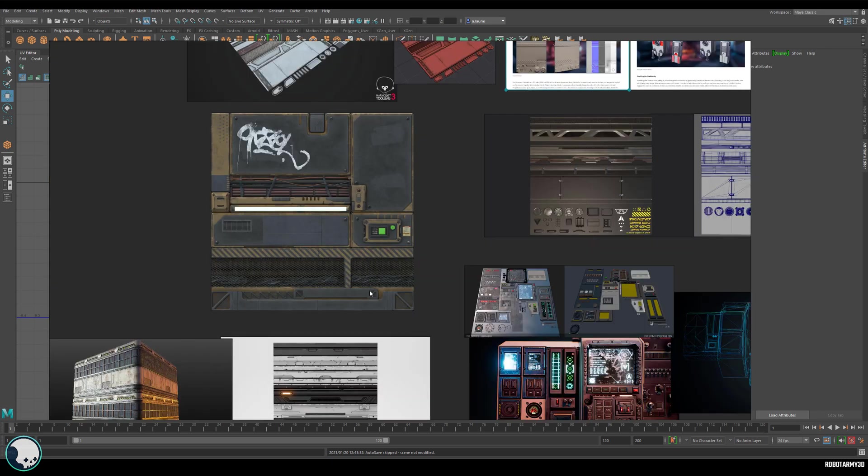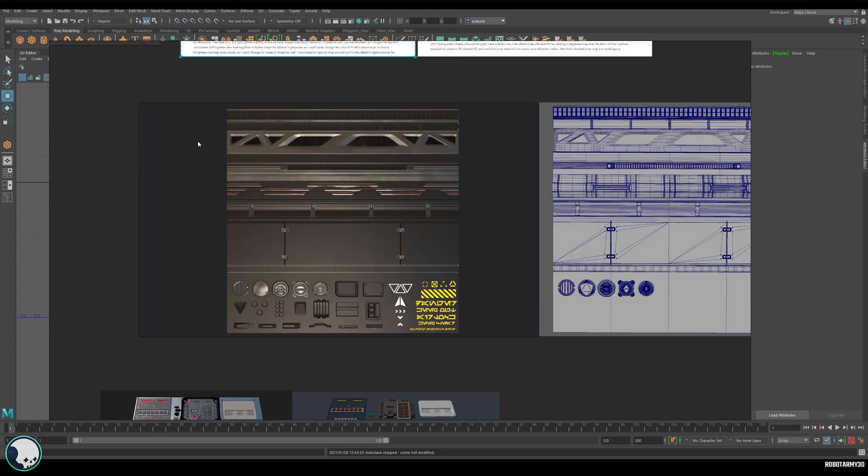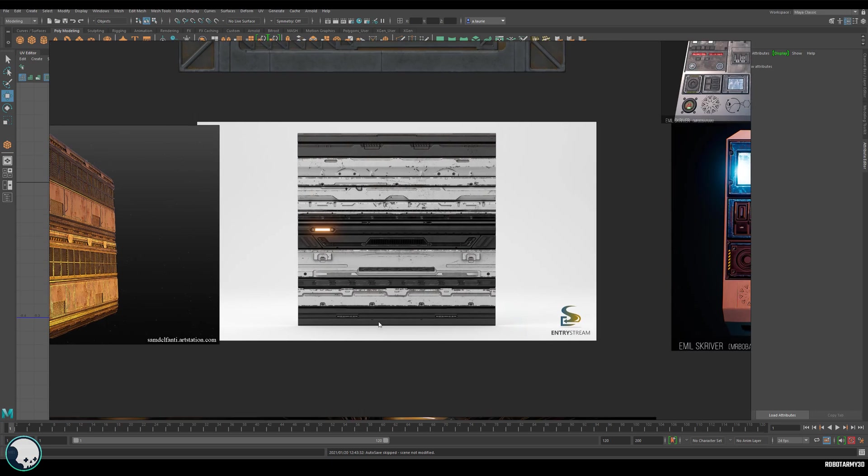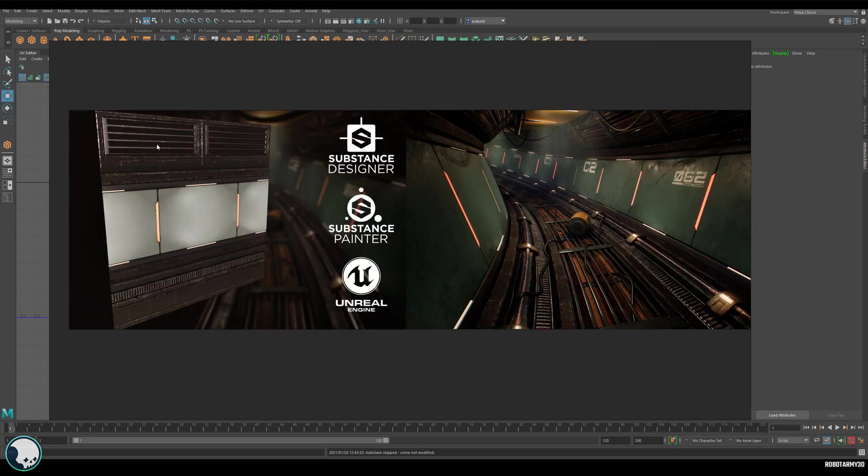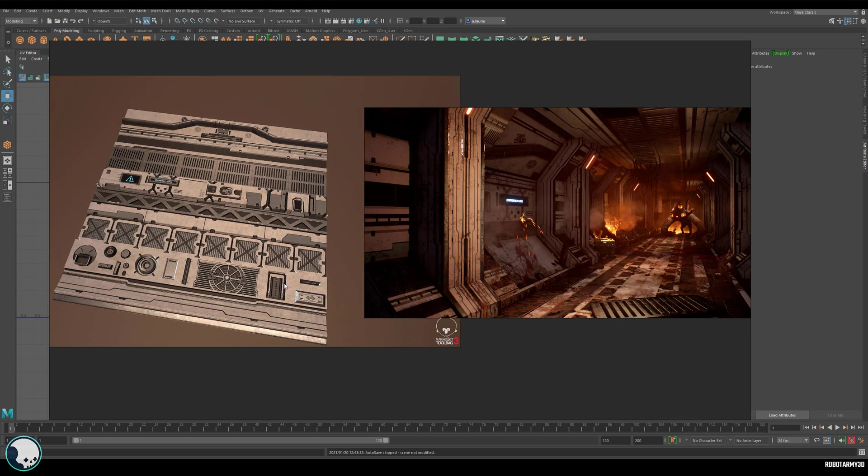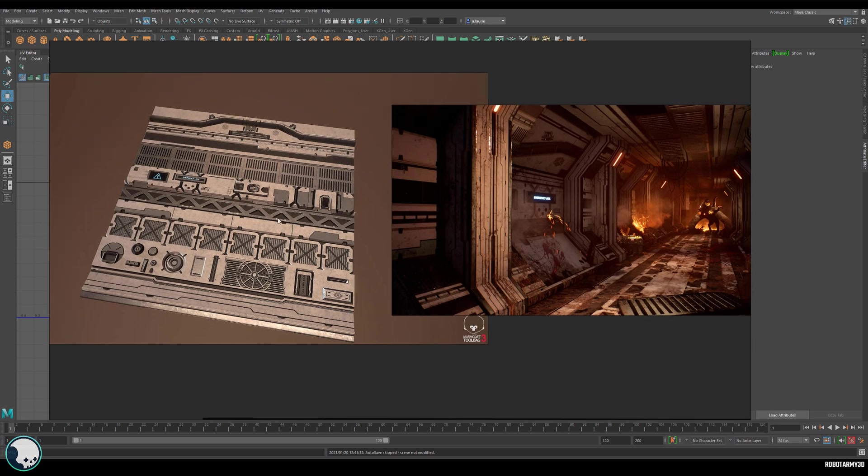There's no standard way of laying out a trim sheet, but they're more often than not a collection of thin horizontally tiling textures as well as some smaller details such as rivets and panel lines. There can also be larger details such as full panel sections and anything else you think is relevant to the assets you're making.